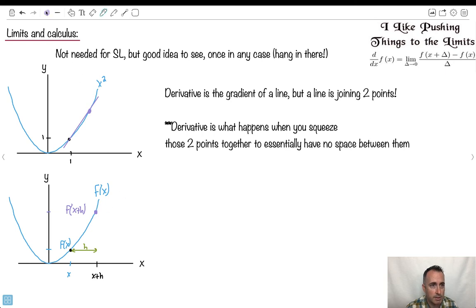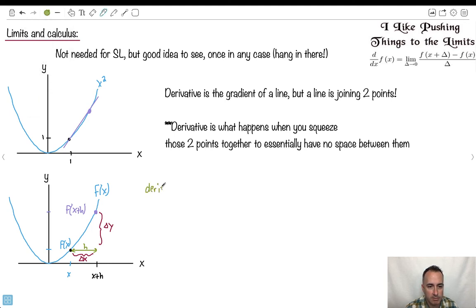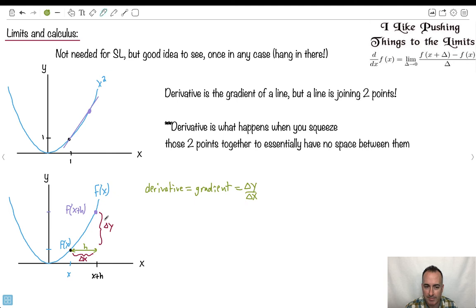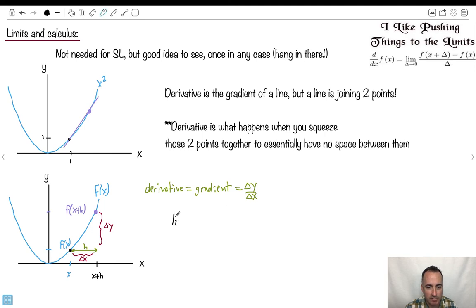We're just trying to do it sort of generically. Now remember what a gradient actually is. This right here is my change in y, and this right here is my change in x. Remember what a derivative really is? A derivative is just the gradient. The gradient is just delta y over delta x. So we're going to say f primed of x is going to be the limit as h approaches 0 — I'm going to try to squeeze these two points together until h is essentially nothing.